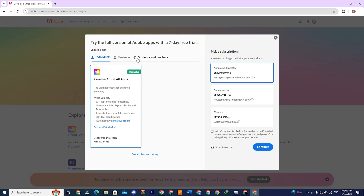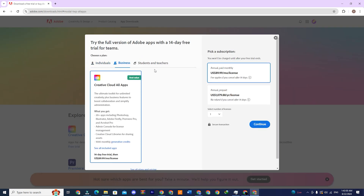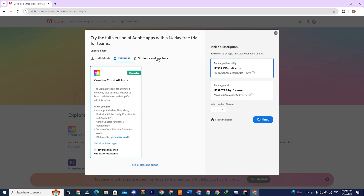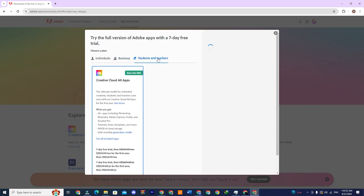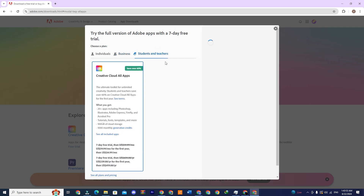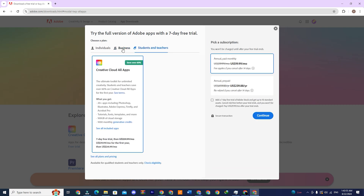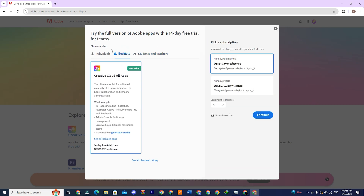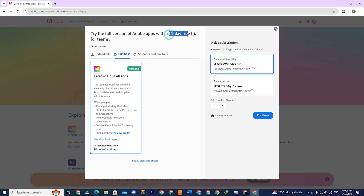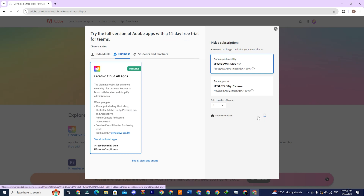A pop-up will appear with three options: individuals, business, and students and teachers. Select the business option as it offers a 14-day free trial. Then click continue.